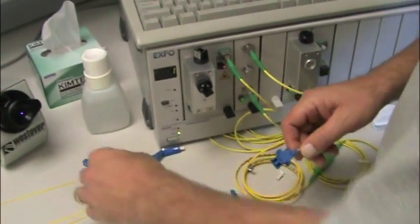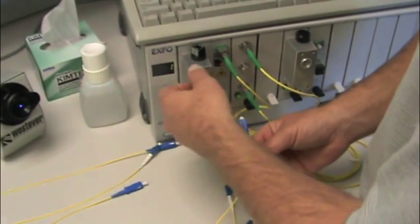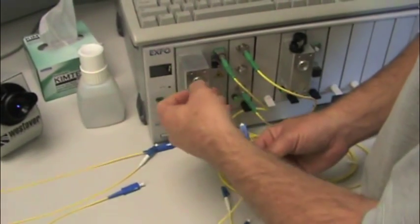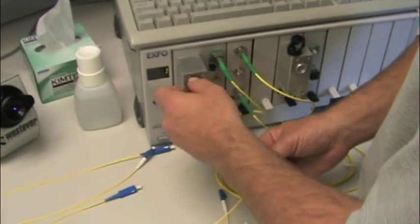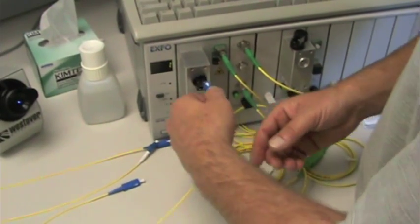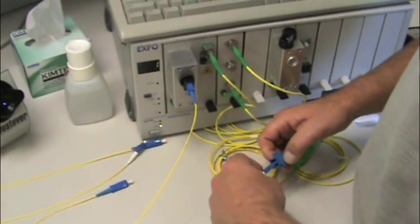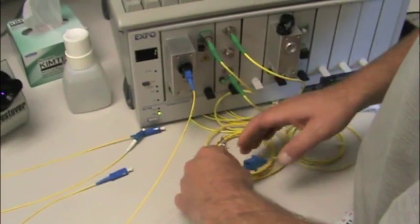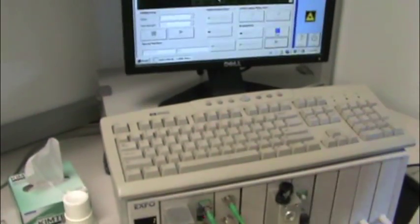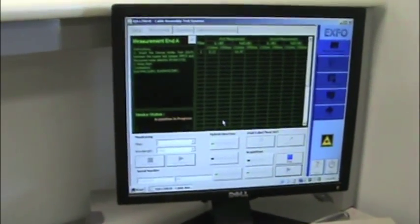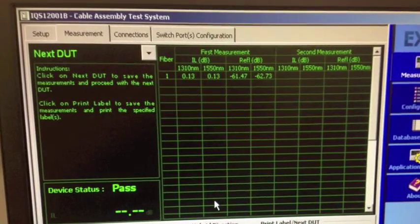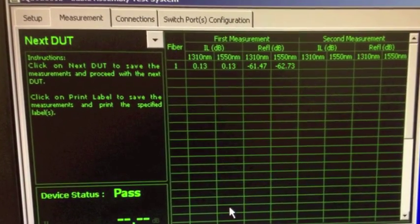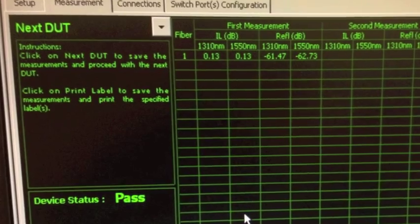We begin by placing the connector under test into the test station. Next, the auto-generated test measures both insertion loss and reflectance at 1310 and 1550 nanometers. The determined insertion loss and reflectance measurements are automatically recorded and stored in our database and printed on the product label.